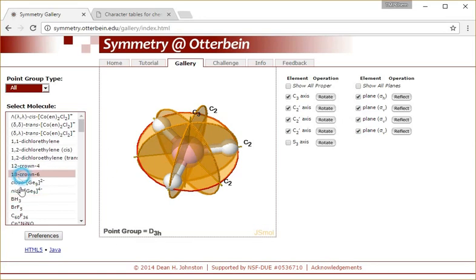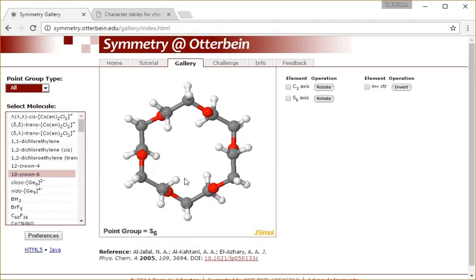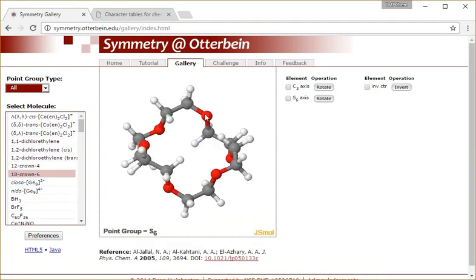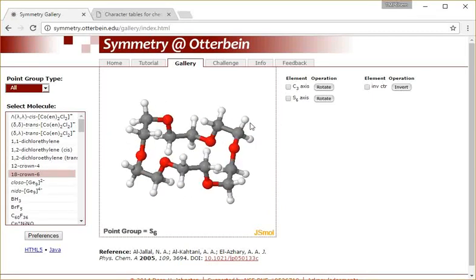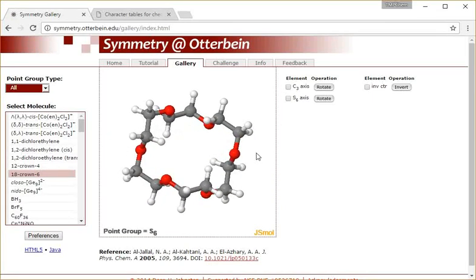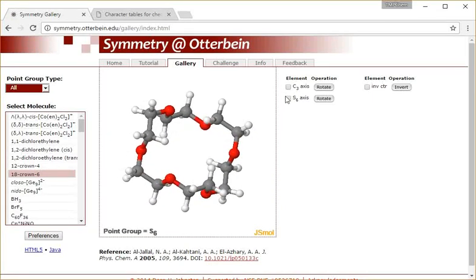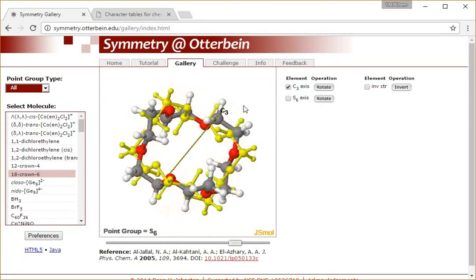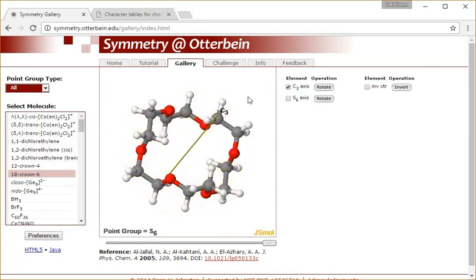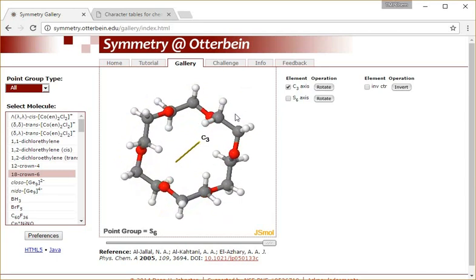A lot of times there will be things that are fairly difficult to visualize. Like this crown ether is one of the most difficult molecules to visualize the symmetry elements that are there. But notice that they actually are there - for example, if I rotate it by 180 or rotate it by 120 degrees, it does end up unchanged.